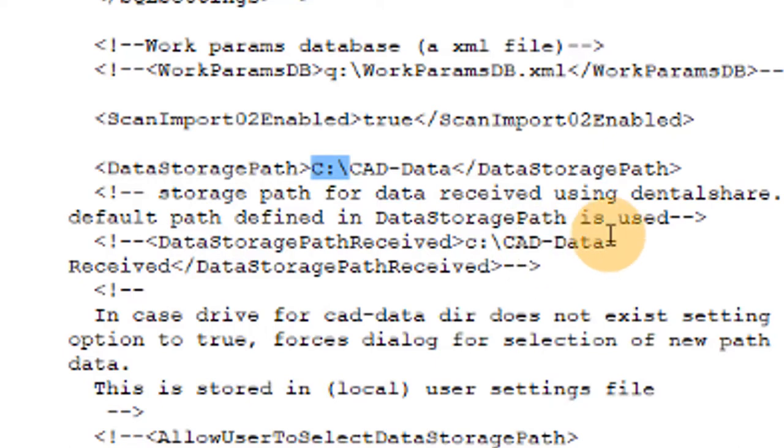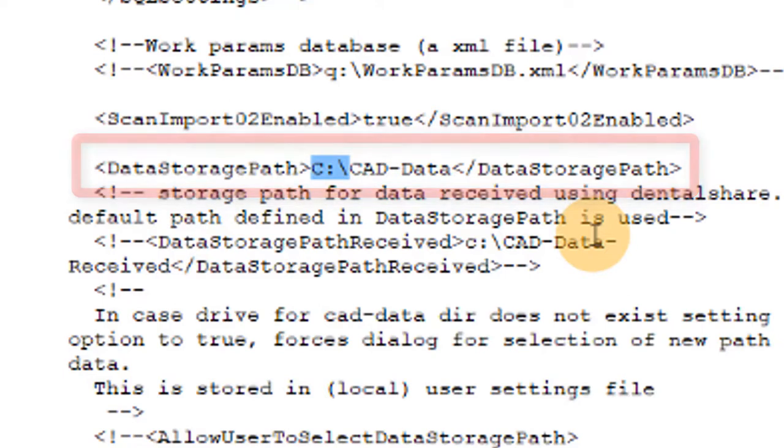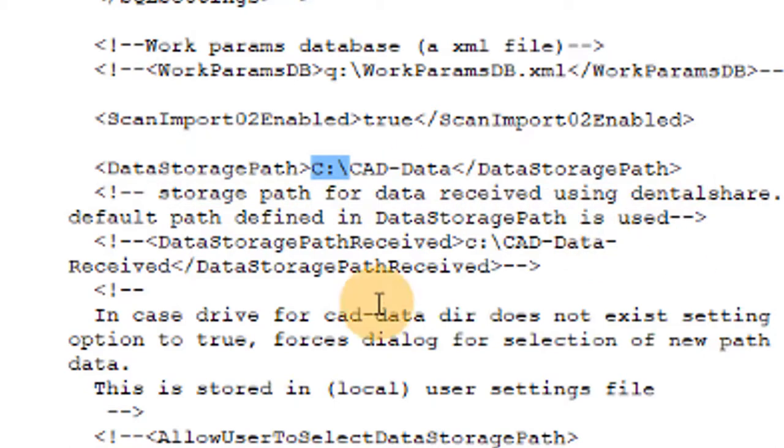You can also change this to where it is a network drive. So if you make a network drive on a central server and map that network drive as say the X drive or the T drive, S drive, whatever letter you use, this XML file can read that. So you could put X colon slash CAD data and that would go to whatever the X drive, whatever you have mapped to the X drive like your network folder.